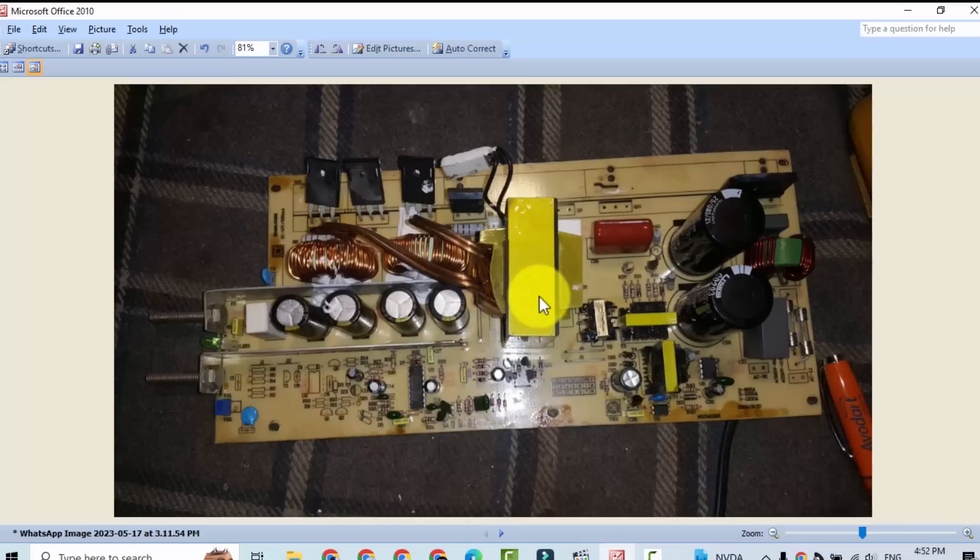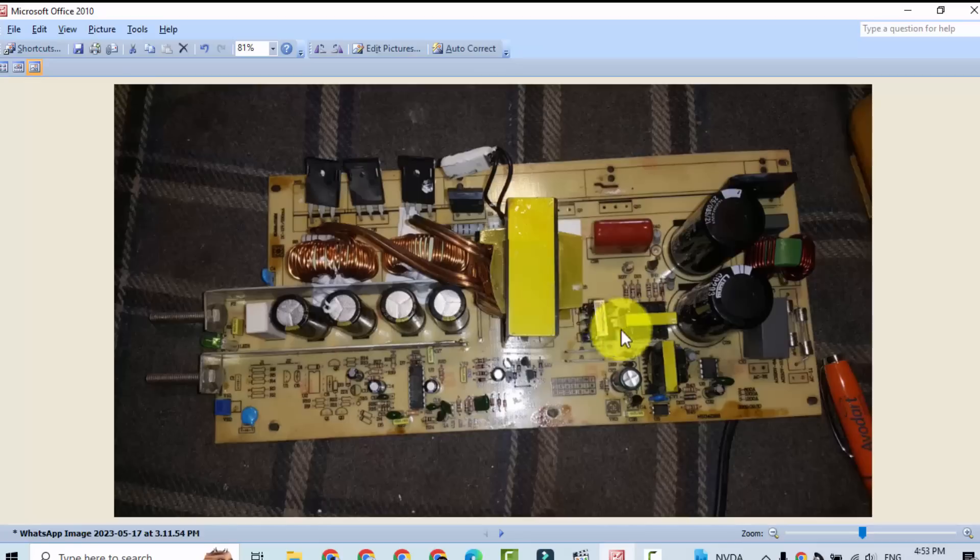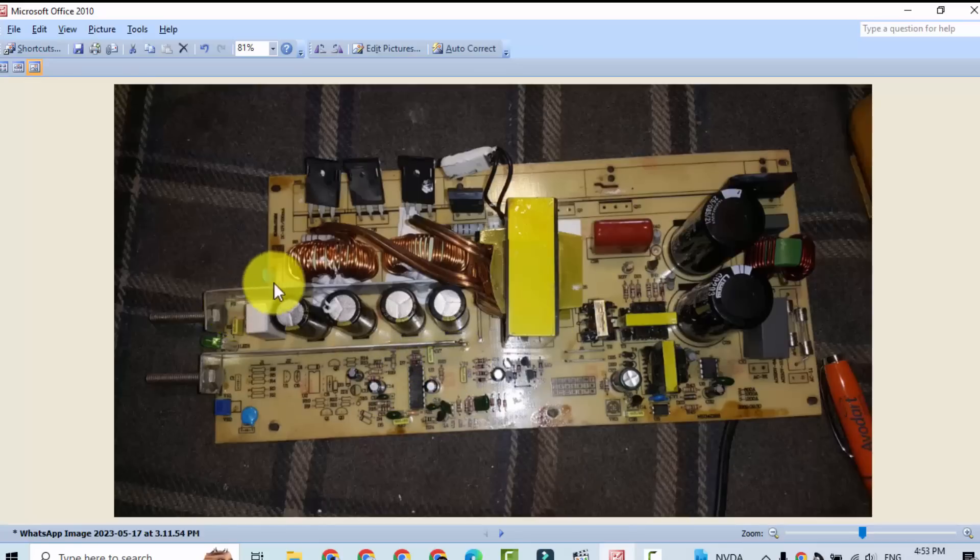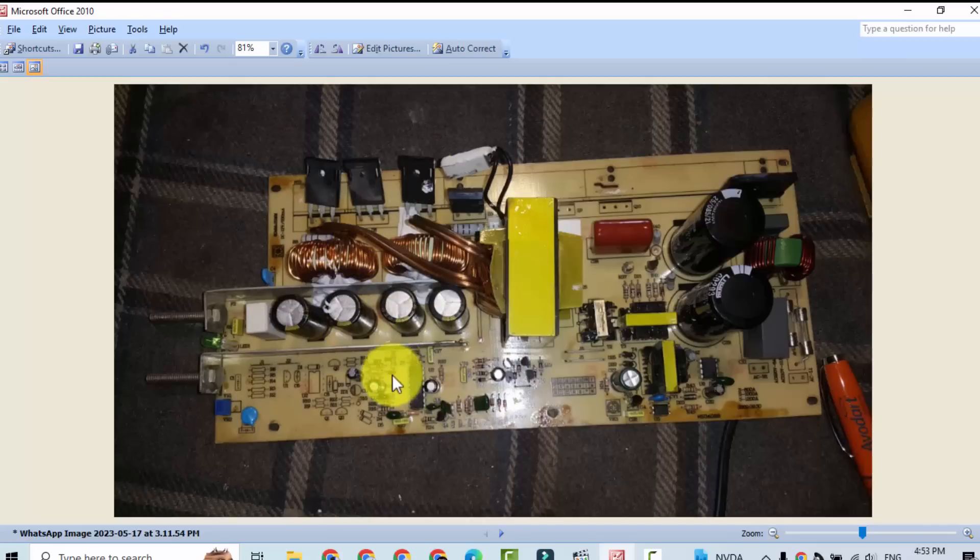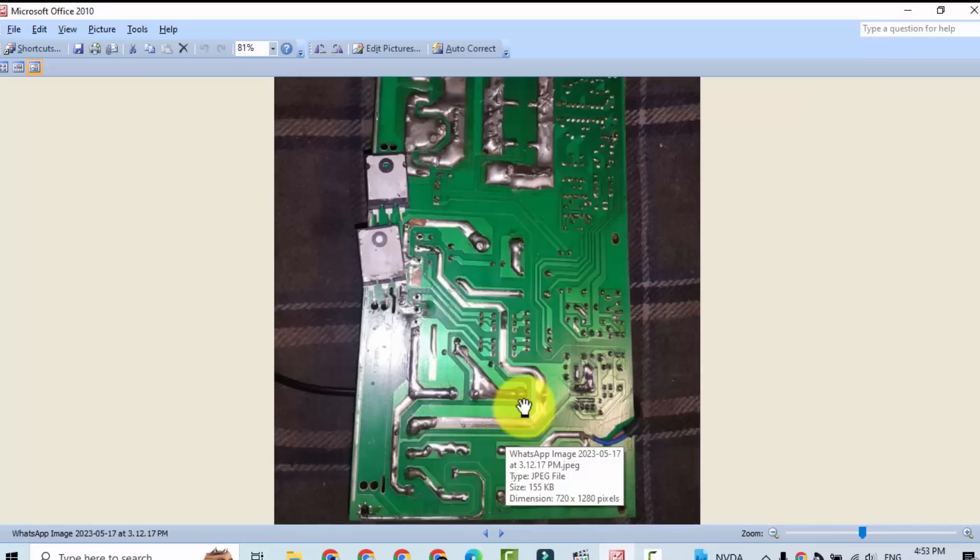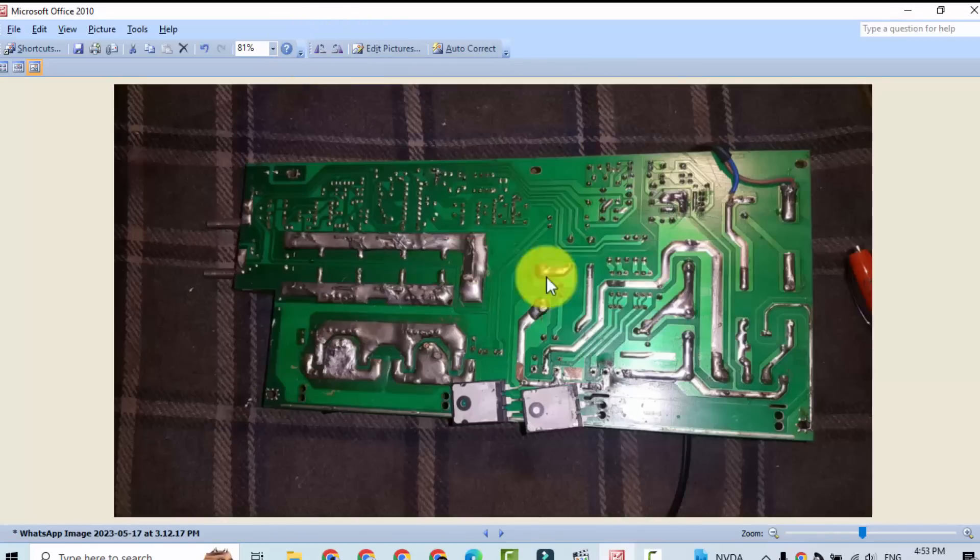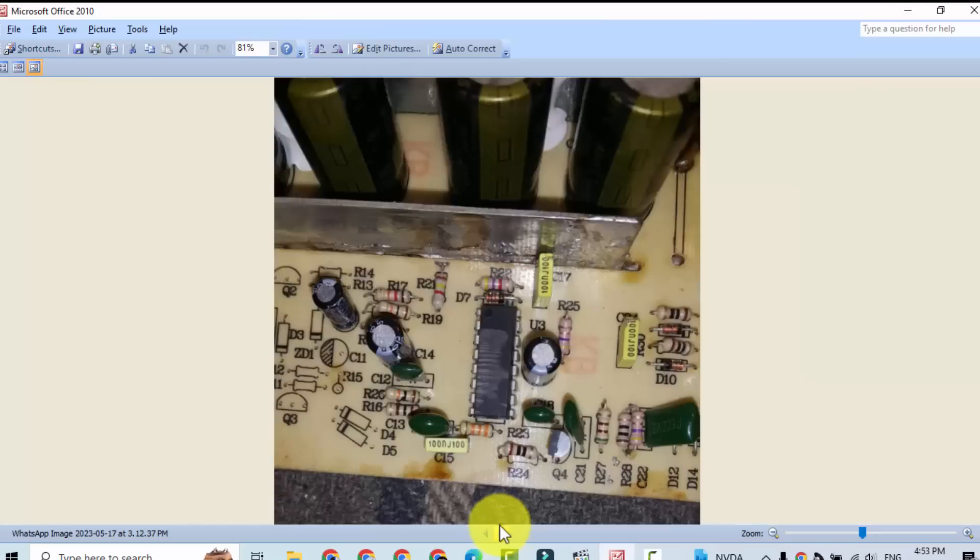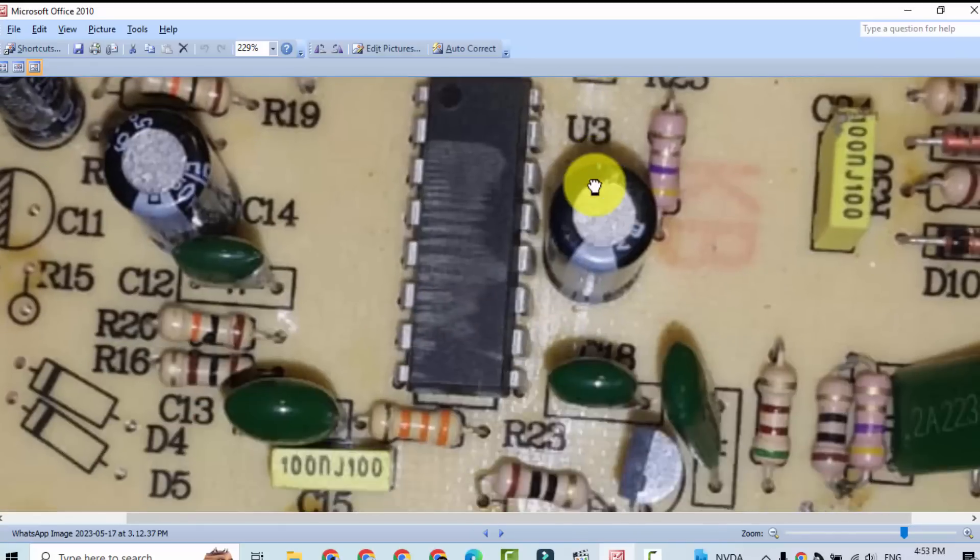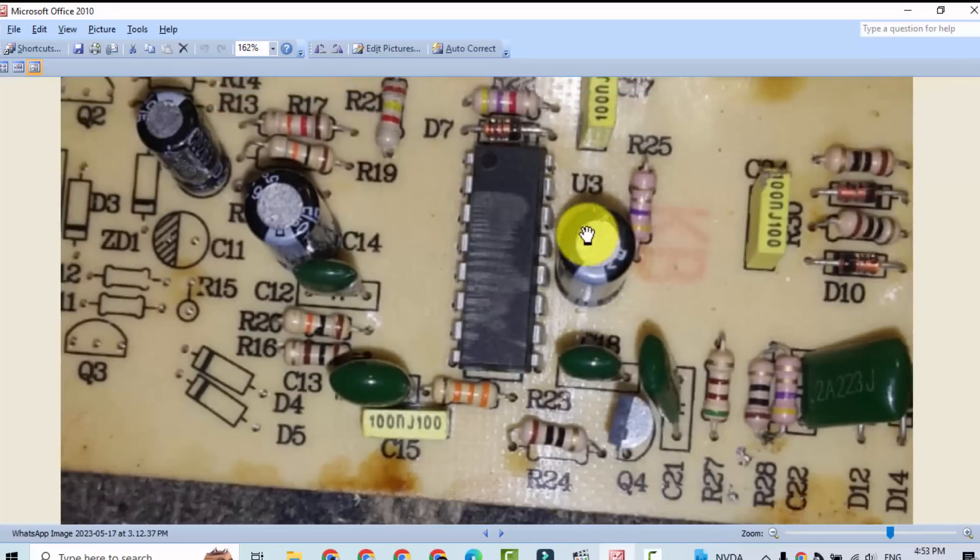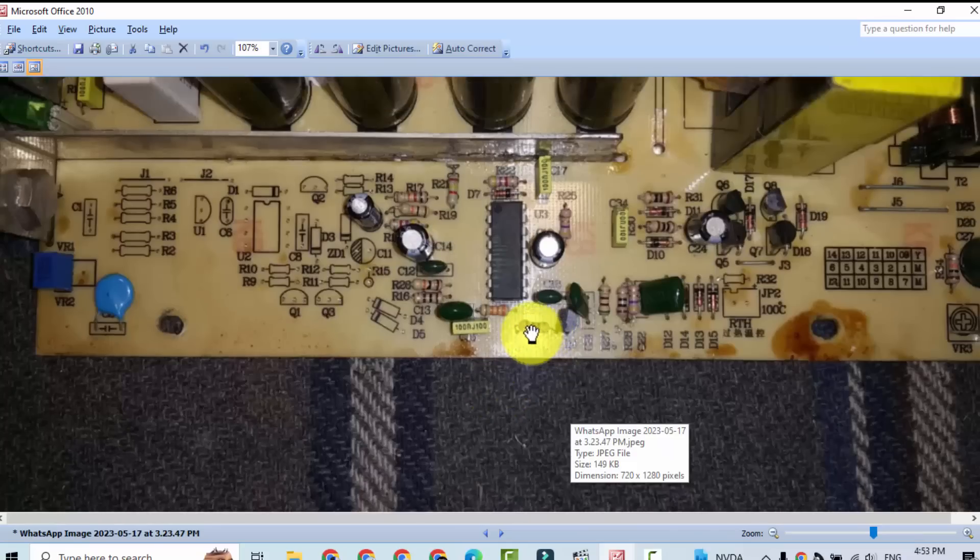And it will drive this transformer. This transformer will provide output and it have CT here, current transformer, so it will give feedback to this IC as a voltage regulation. And here it have output circuit, rectifiers, and output circuit. Let's see what is the IC number here. This is the rear view of the board. This is the condition of the board. This is the condition of this IC. For that purpose, what we will do?